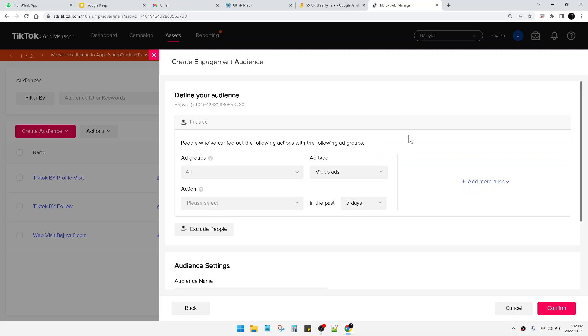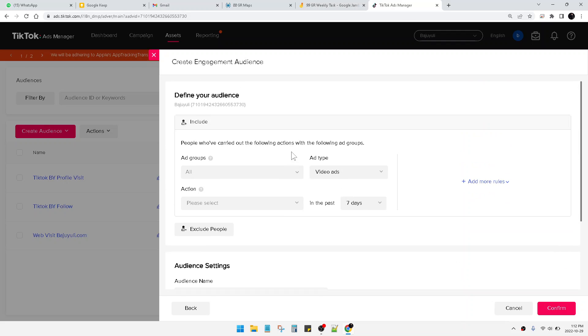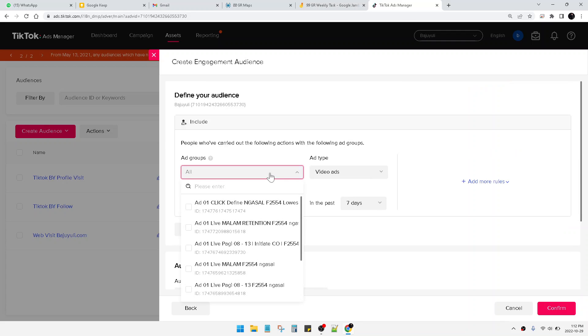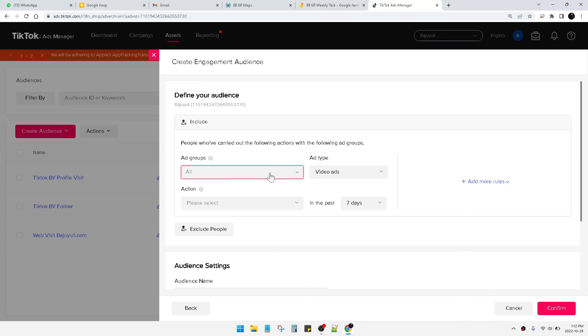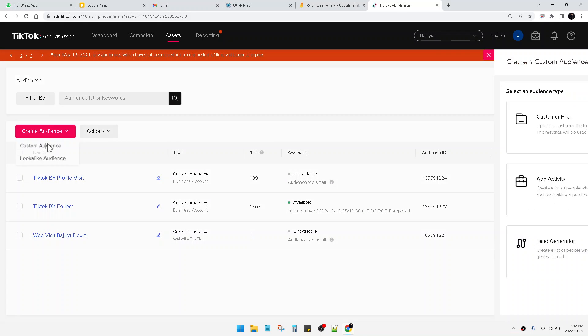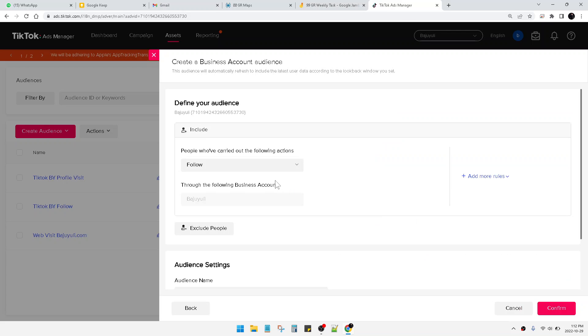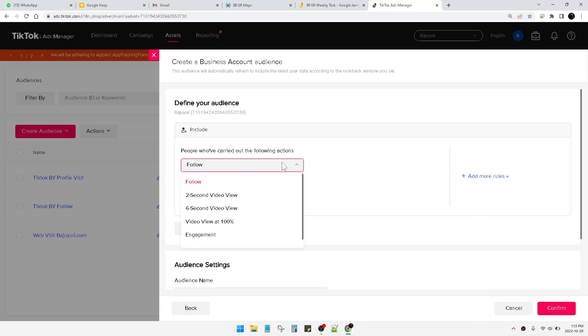So you can retarget all your audience when they engage to your TikTok account. So this is my account. Oh, I'm sorry, this is engagement from my ads. And then if I want to create audience based on my TikTok account, I can click this Business Account.